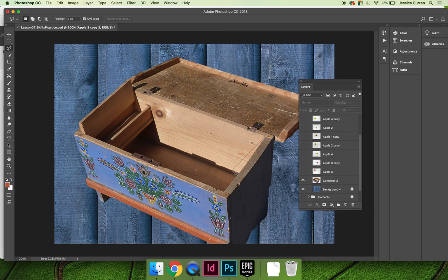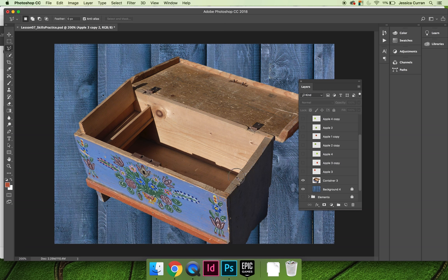You can click along the edge of the wood where you want the apples to stay within, and I'm just going to say I want the apples not to come out of this edge here. I'm going to go across the front.